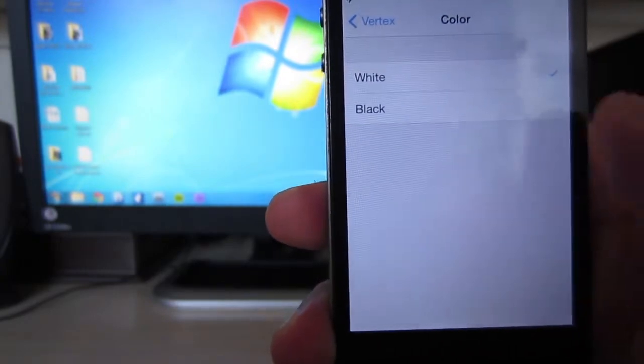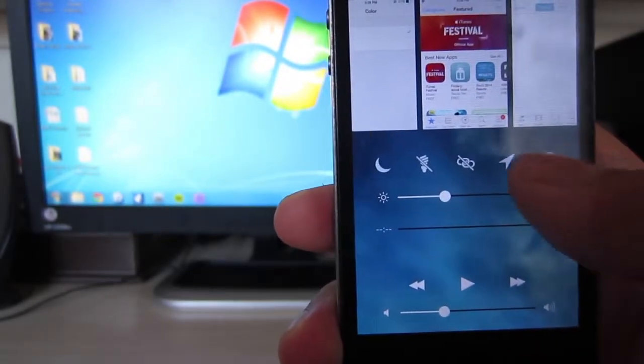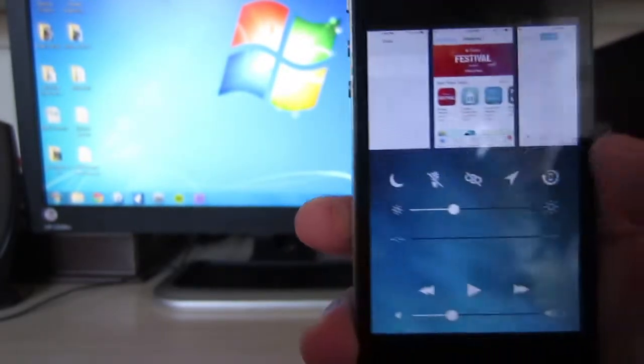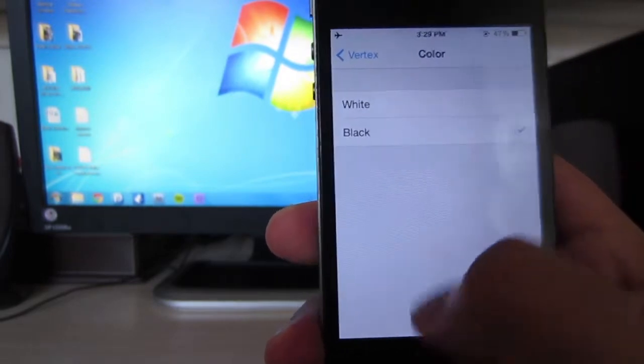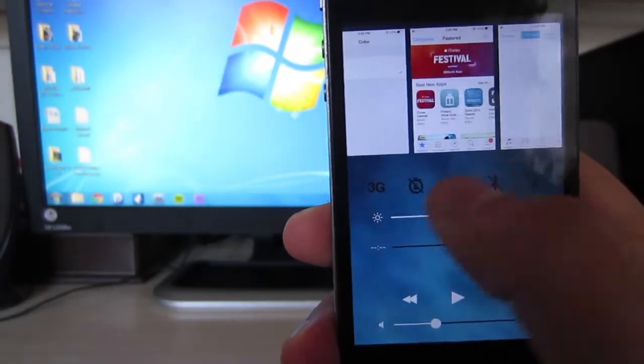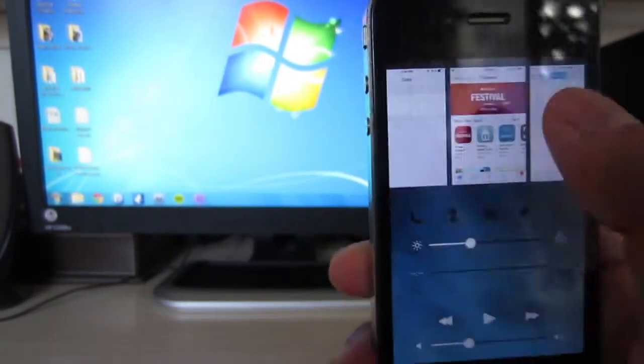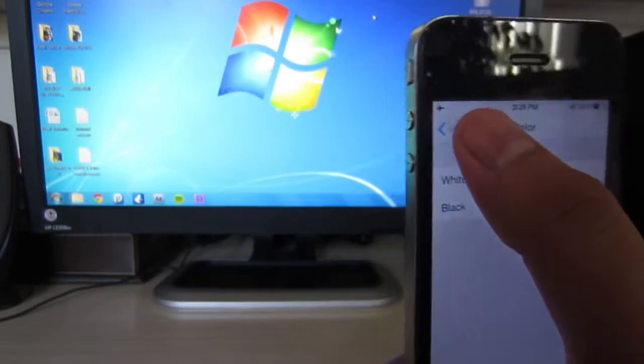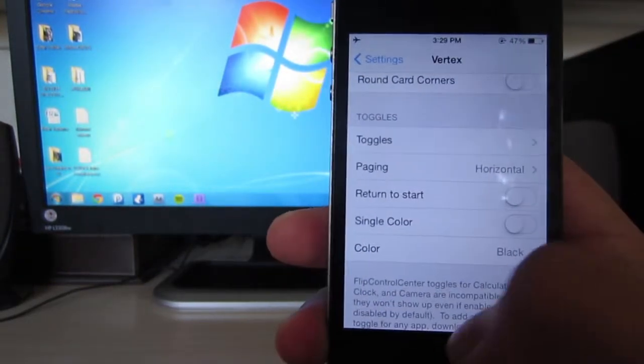So as you can see, all the toggles are white, and if you go to black, all the toggles are black. Now you can revert and turn this feature off in order to differentiate which toggles are on and off.